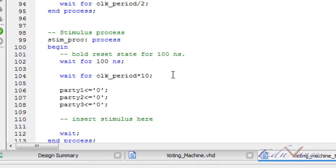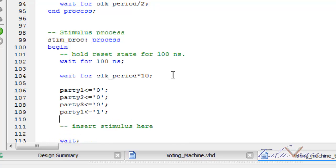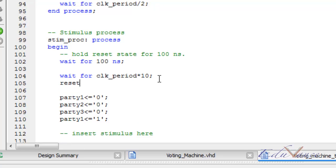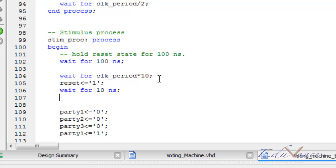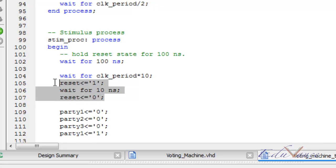Then let us go ahead and make party 1 as 1. But before initializing anything, it is important to reset our system. We will put reset as 1, then wait for 10 nanoseconds. These lines of code will reset our system.